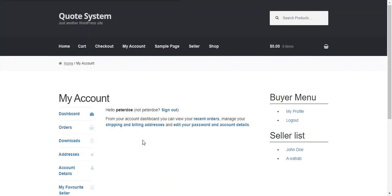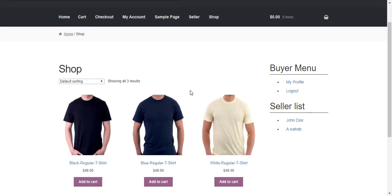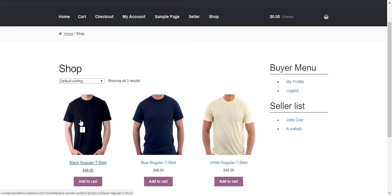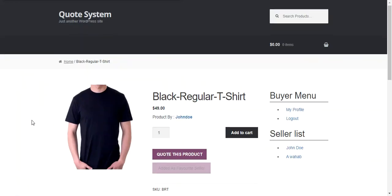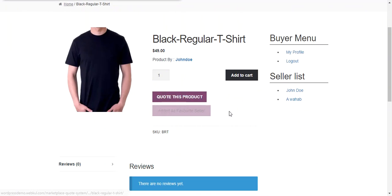After successful login, a buyer can quote a product under shop page. Here you need to choose the product. For example we enable quote for this product black regular t-shirt. So click on the product and there is an option available quote this product. So right now the price of this product is 49 USD.